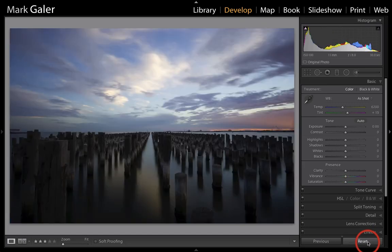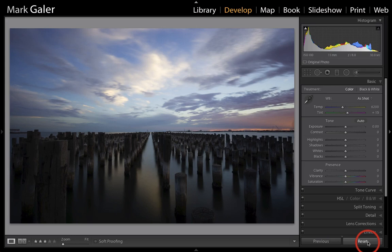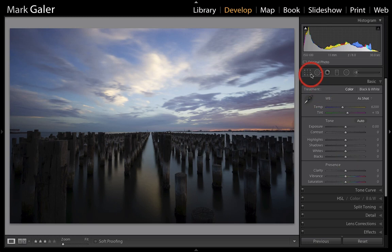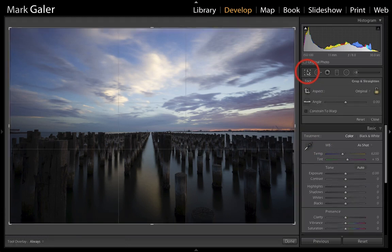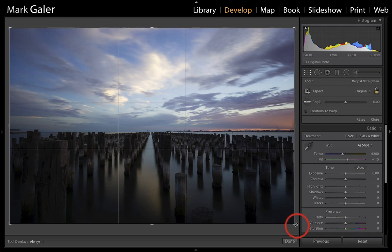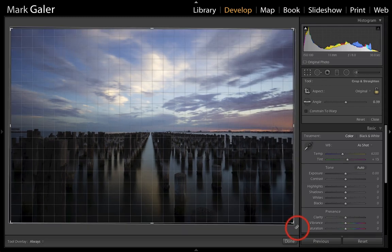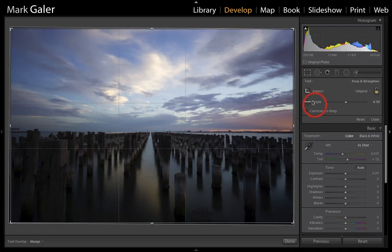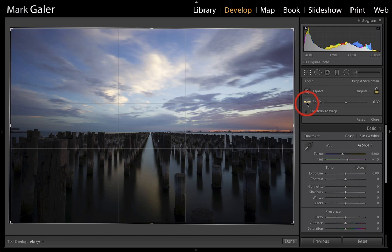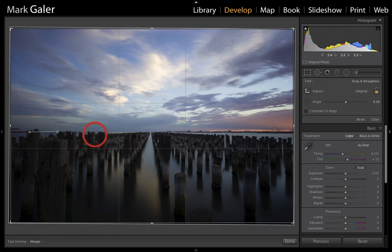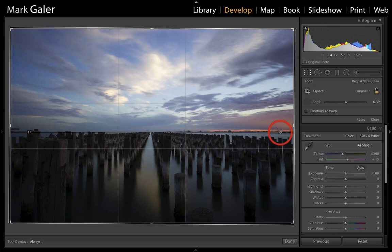And where do we start? Basically we can start anywhere we like. It's a nonlinear editing program. I get the sense that the horizon line is going slightly downhill, so I'm just going to press that R key to get into the crop overlay and I can just click and drag the corner. We get this grid to help me, or I could just get the angle tool there and run that along the horizon line.